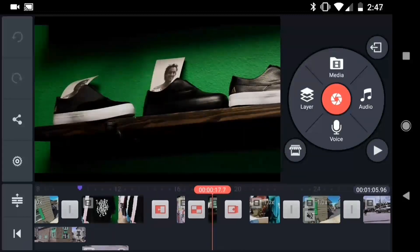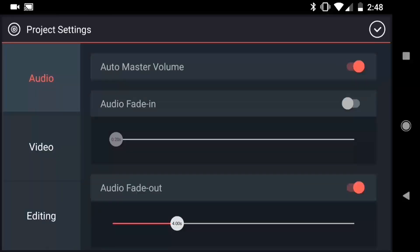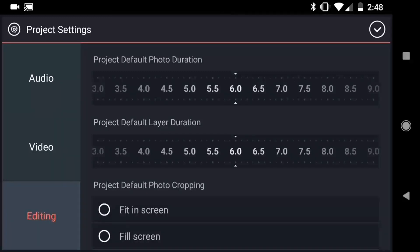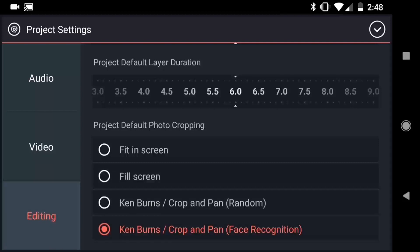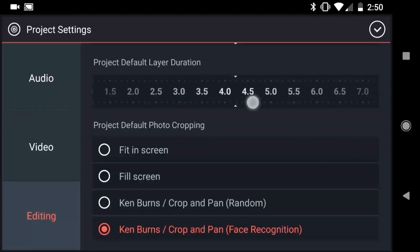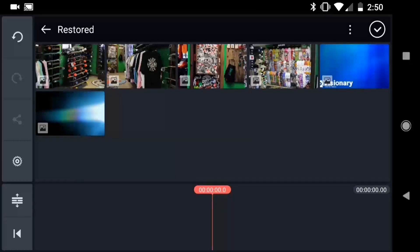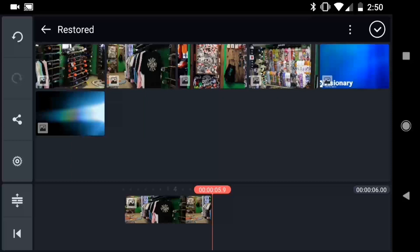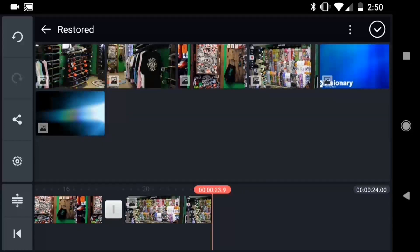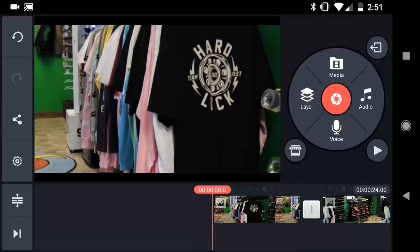I'm in a new empty project now and the first thing I want to do is look at my project settings. In the editing menu, there are options for the project default photo cropping. The crop and pan options will automatically add motion to still images. Using the option with face recognition will keep faces in the frame while cropping. I'm also going to set my project default layer duration to four seconds. Now I'll tap Media and add a bunch of images from the skate shop to my timeline.